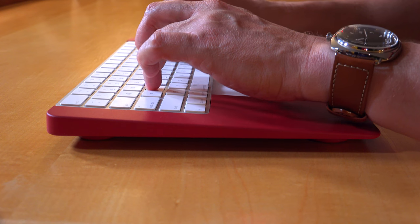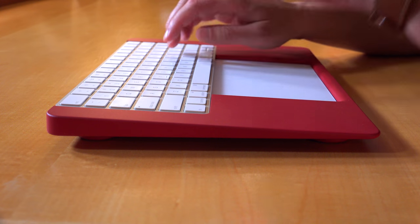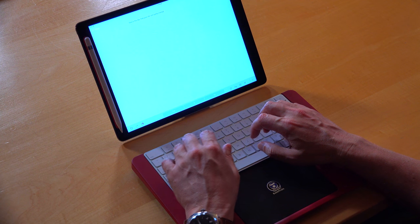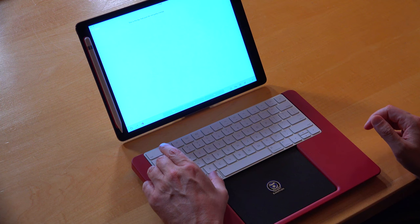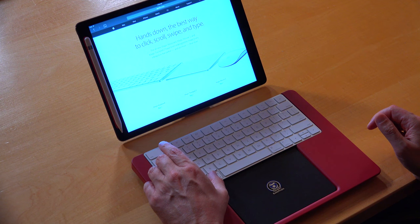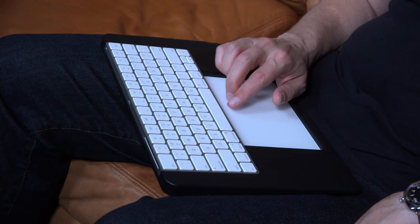The Express transforms your Apple keyboard and trackpad into a unified input device which makes them much easier to handle and use. The Express is the only ergonomic keyboard solution you can use anywhere.